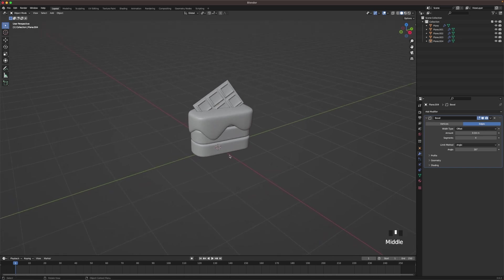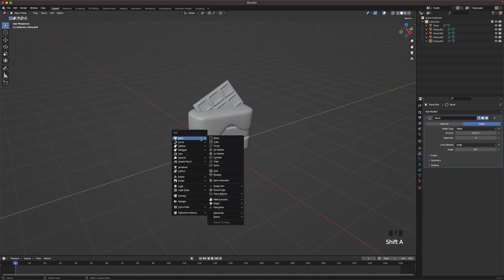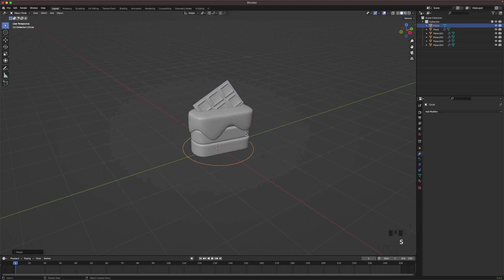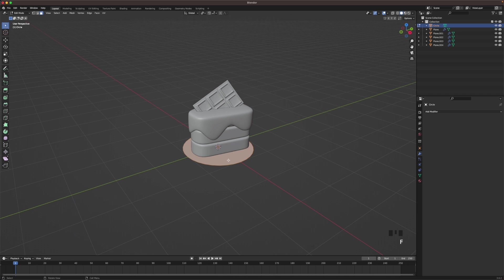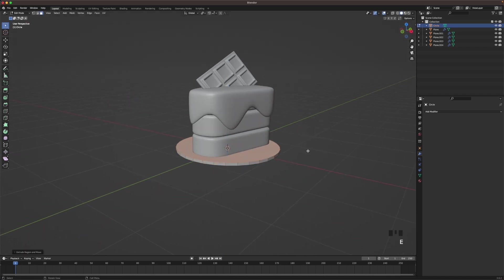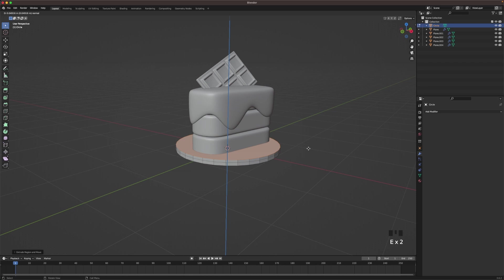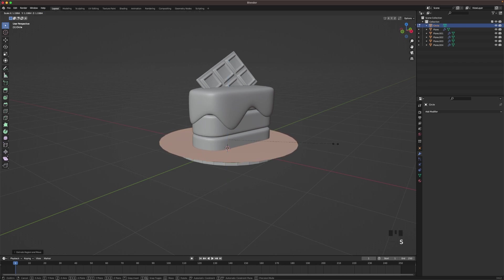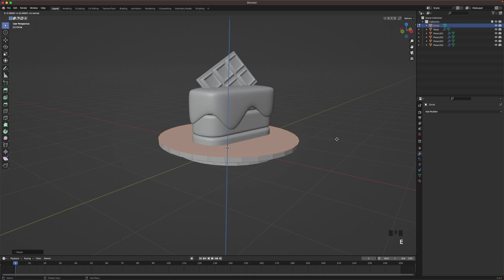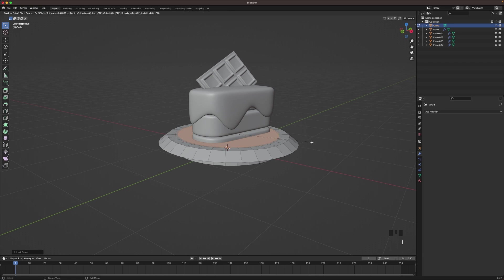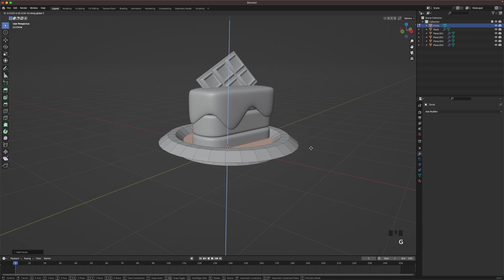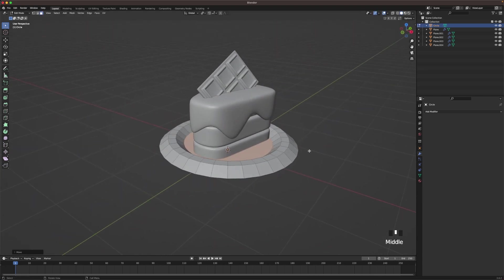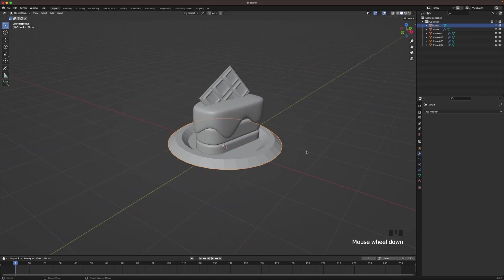Then we'll add a plate. We'll go Shift+A, add a mesh, and we'll add a circle. Make it a tiny bit bigger, go into edit mode. Press F to fill, and then press E to extrude it up. Press E again, extrude it up and scale it up. Press E again, extrude it up and scale it up. Press E again, scale it down. Press I, like that. Press I again. Press G and Z. And there we go, it's a pretty decent plate.